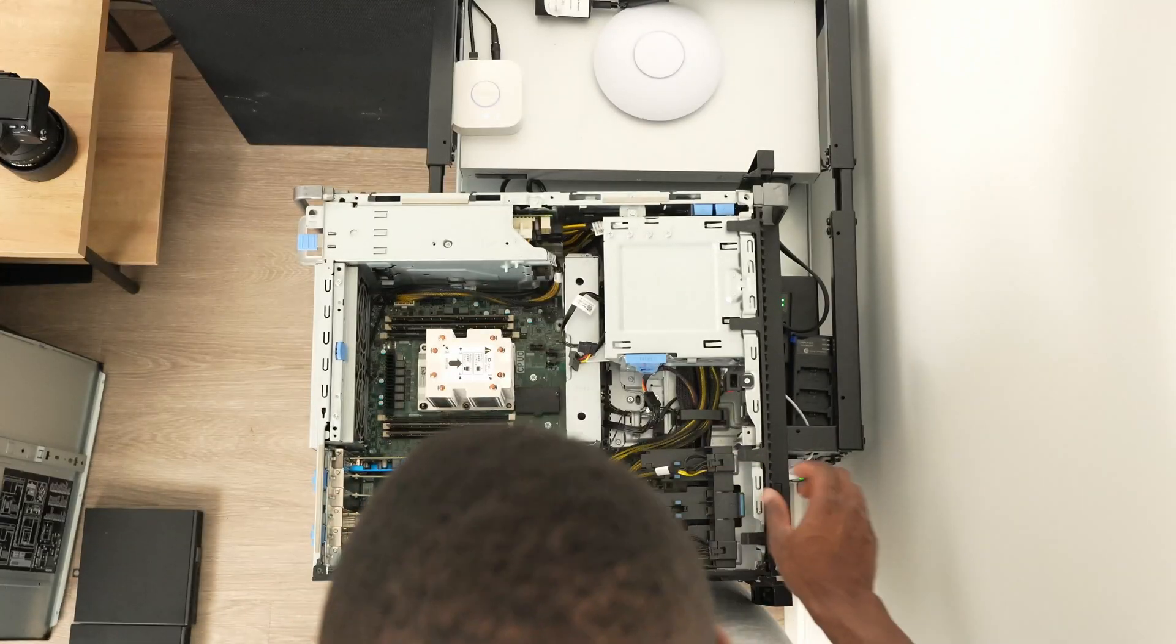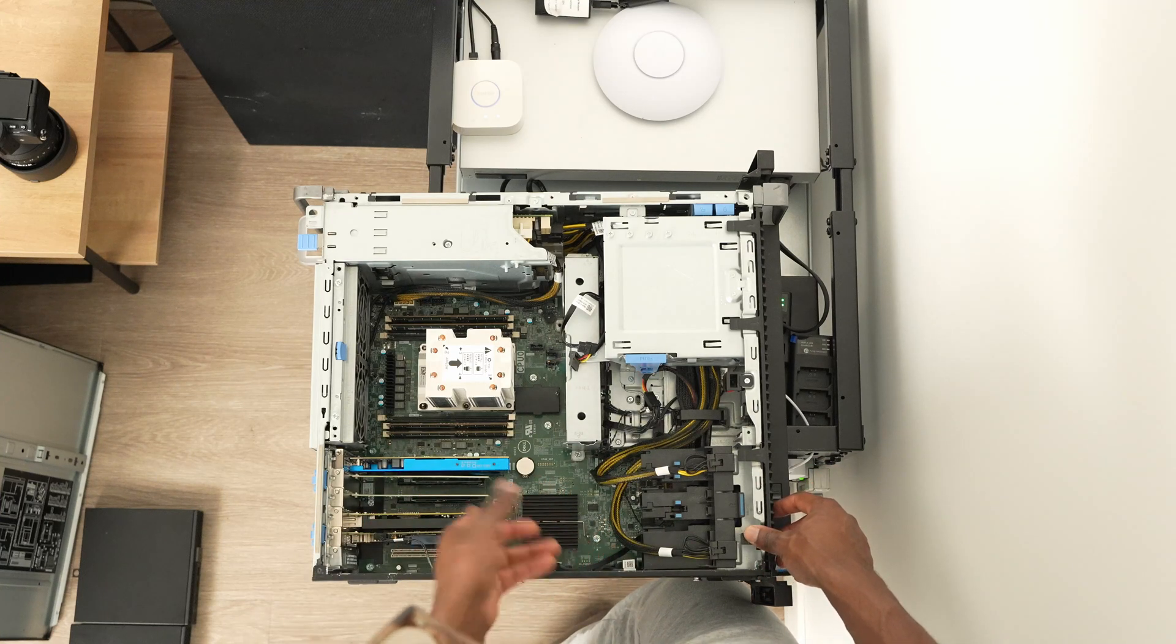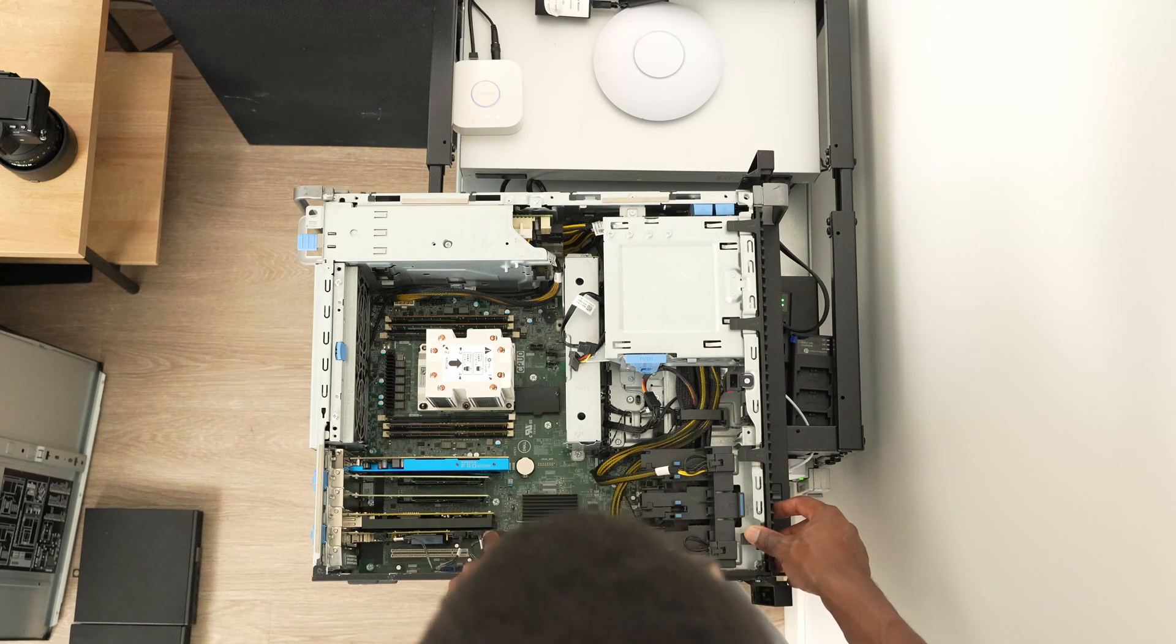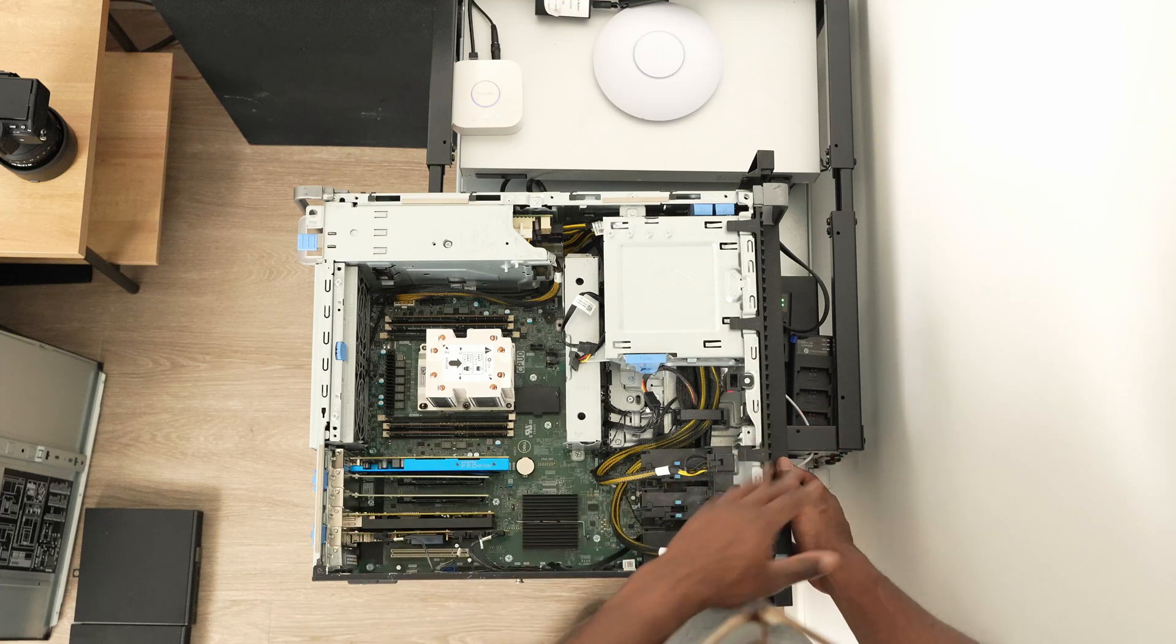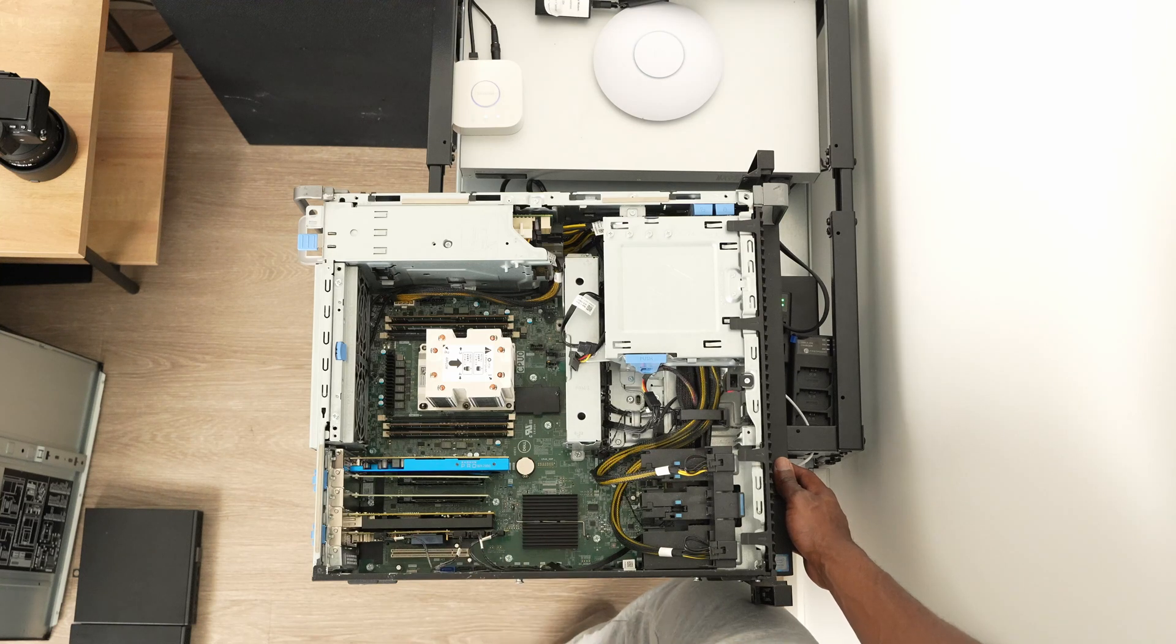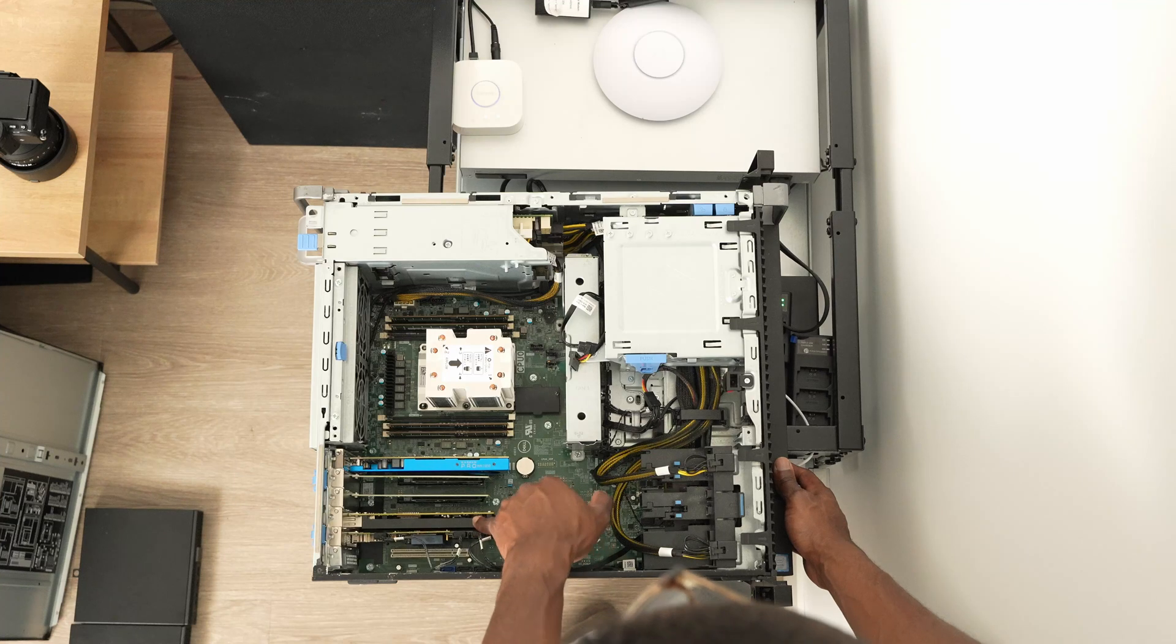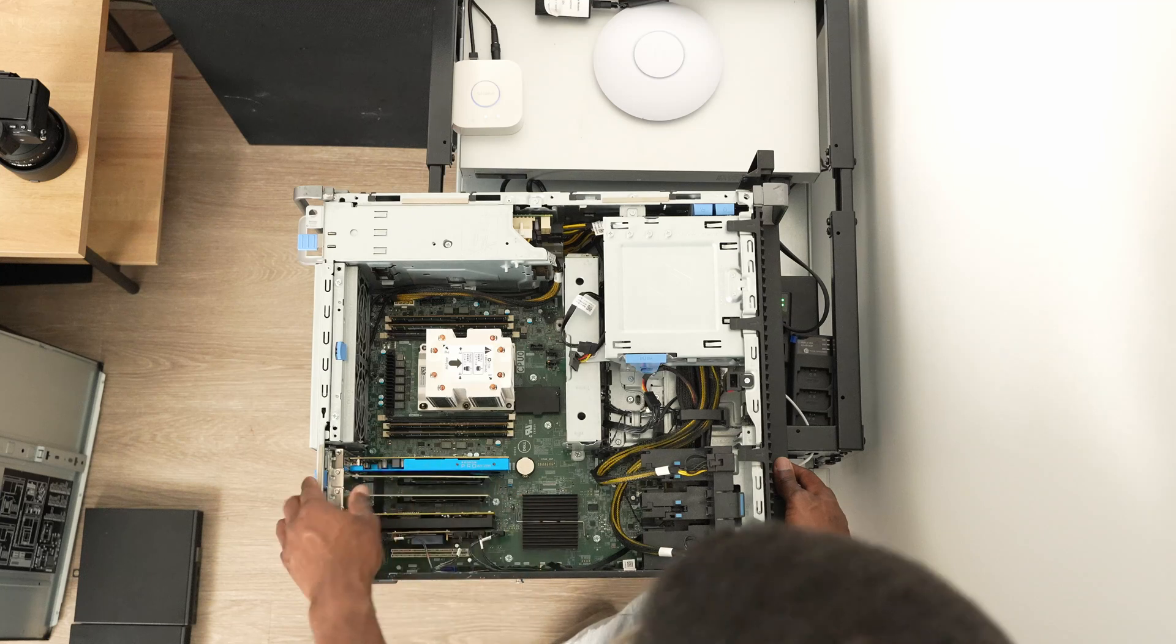The last card is an LSI SAS controller or HBA. This is basically connected to all the devices in the front. That entire PCIe card gets passed to TrueNAS on ProxMox. I also passed through this ethernet card on ProxMox as well.